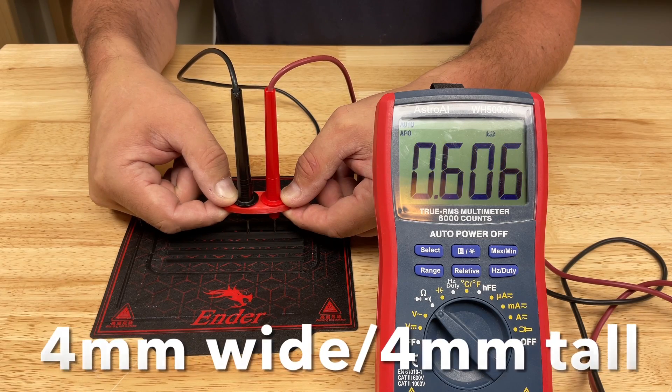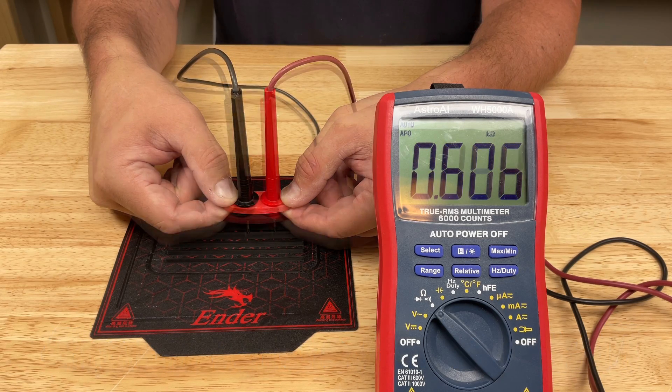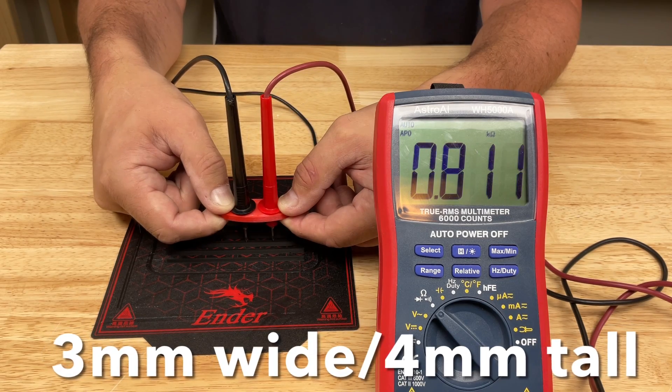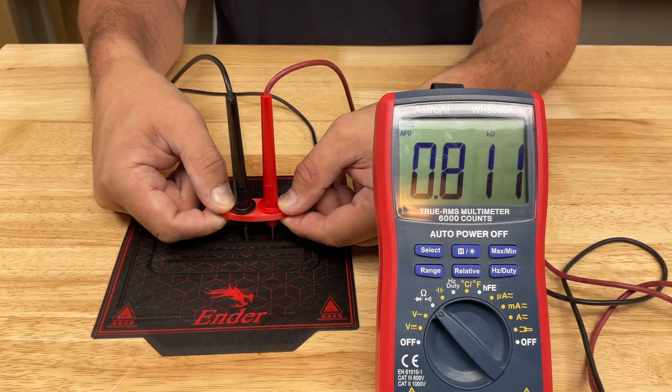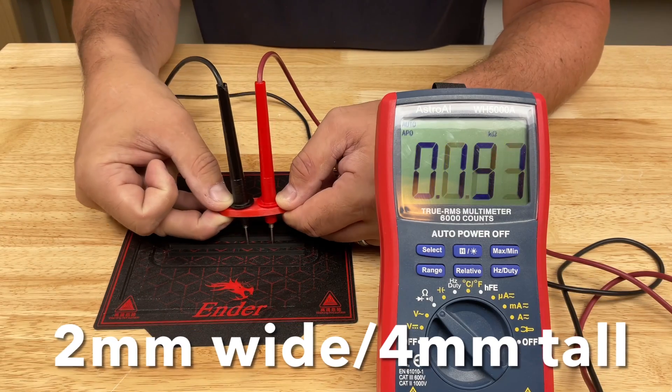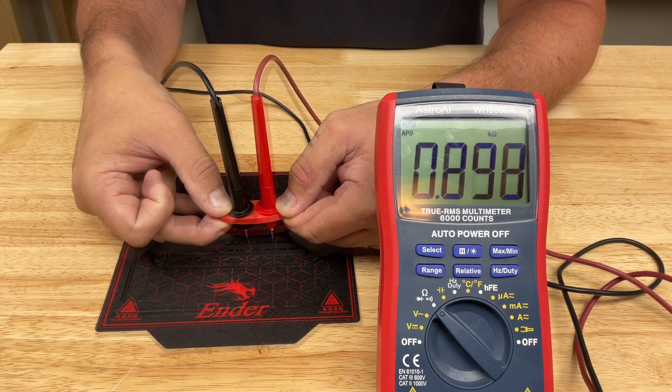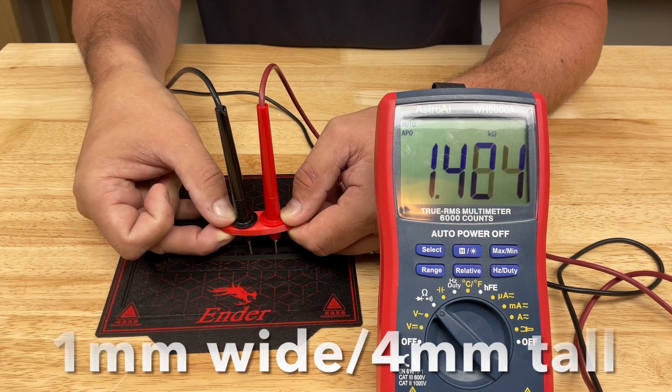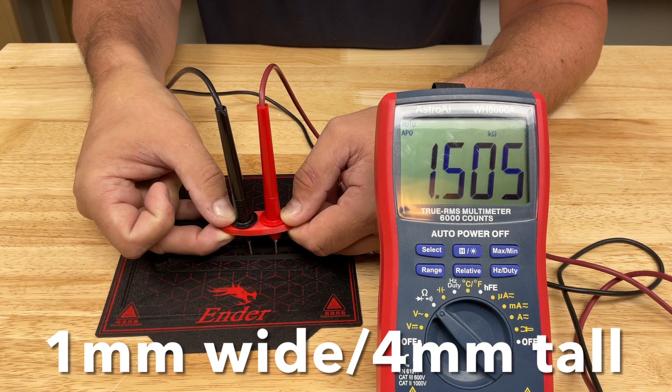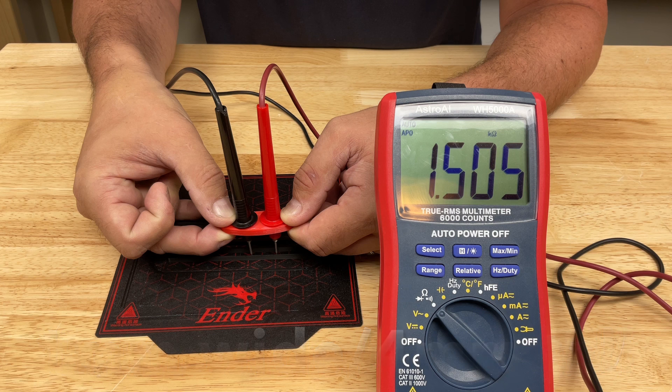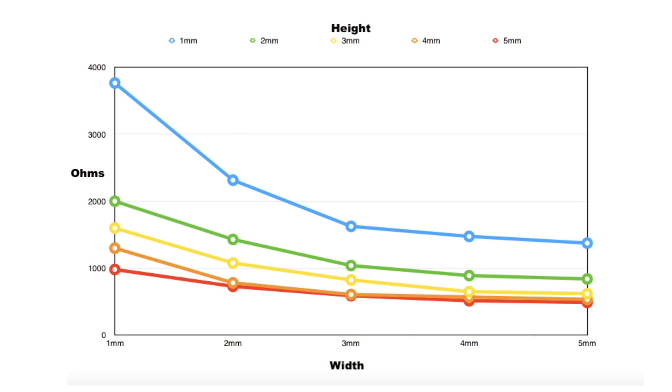Four millimeters wide is 606 ohms. Three millimeters wide is around 800 ohms. Two millimeters wide measures 900 ohms and one millimeter wide is like 1.5k. I did it multiple times and took the averages and then I plotted them and this is the result.